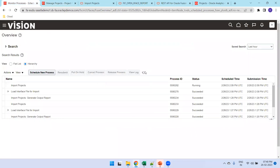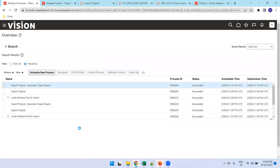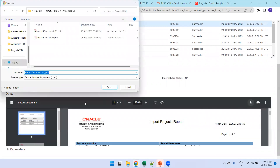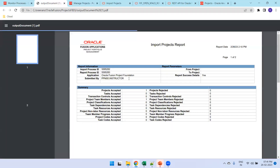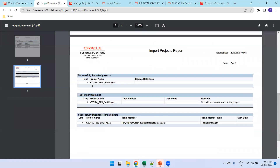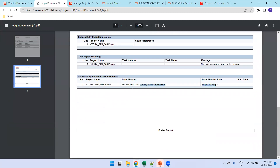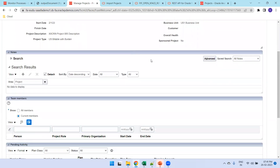Let's see the error report also. The status shows 'Succeeded'. Select that and it will have a PDF report — download it and open it. This will have a good amount of detailed information: it clearly tells what level it accepted, what level it failed, 'Project Accepted', 'Project Team Member Accepted'. You can scroll down to see the project name, and tasks may have some warnings.